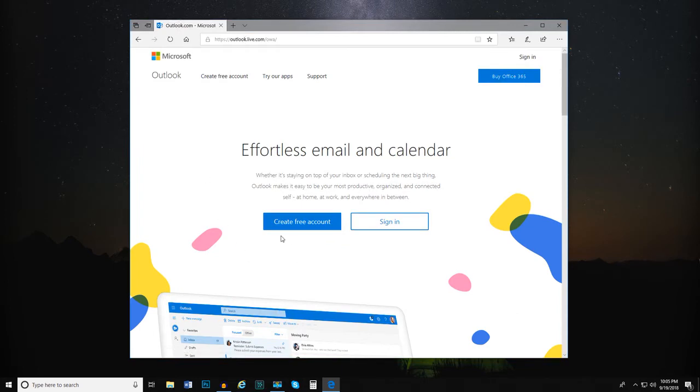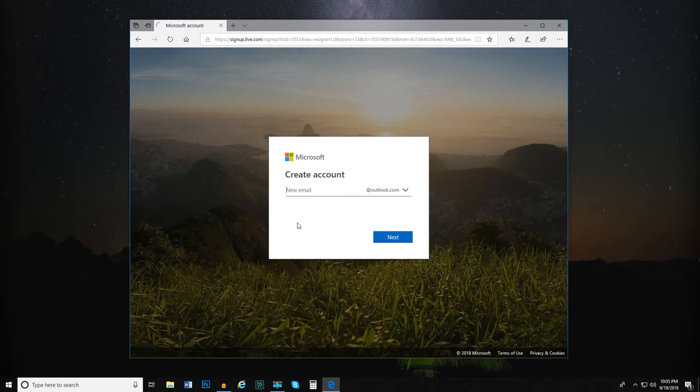From here, we can select Create Free Account to create an account. Next, we're asked to create an email address.